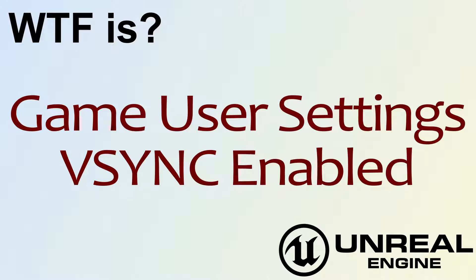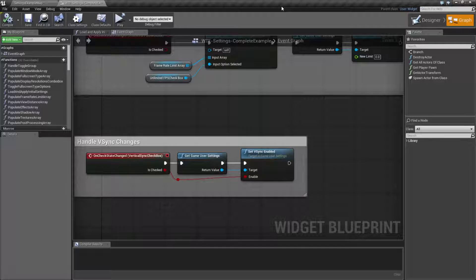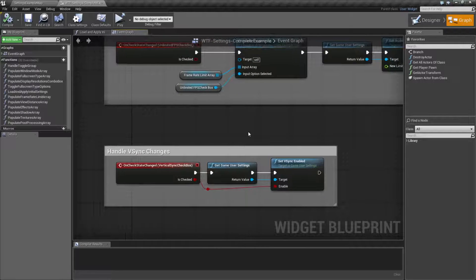The V-Sync Enabled Node. Now with the V-Sync Enabled Node, basically it allows you to turn on and off the V-Sync on your customer player's monitor.